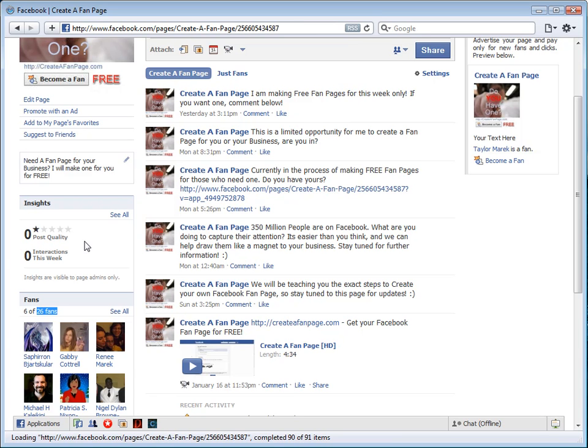What Facebook will allow you to do is create your own custom username once you reach 25 fans. If you have 25 fans or over, you can create a custom URL, a custom username for your page, for your Facebook fan page.